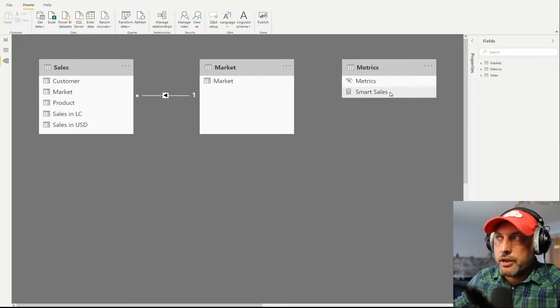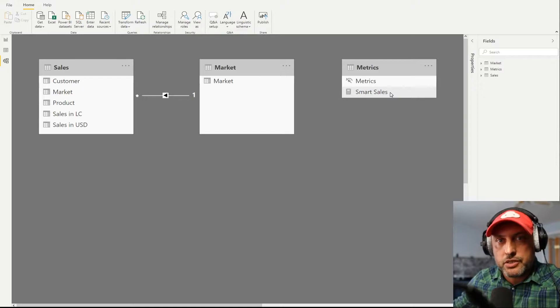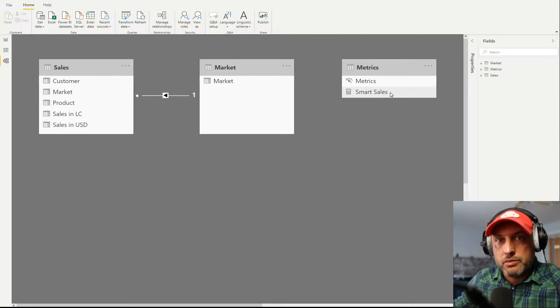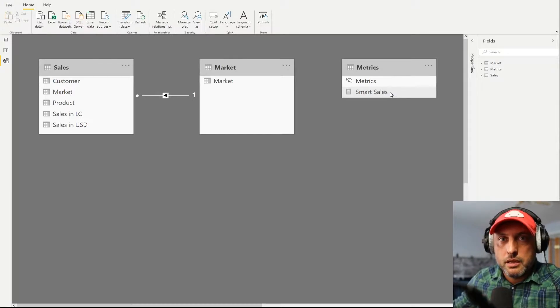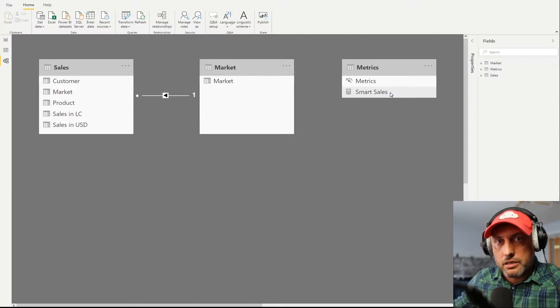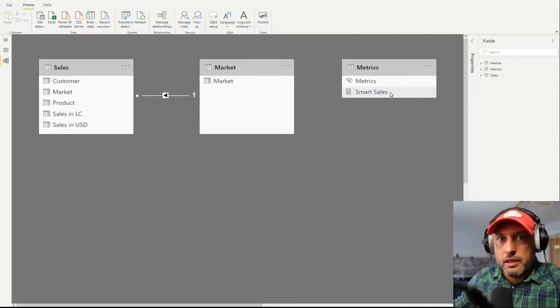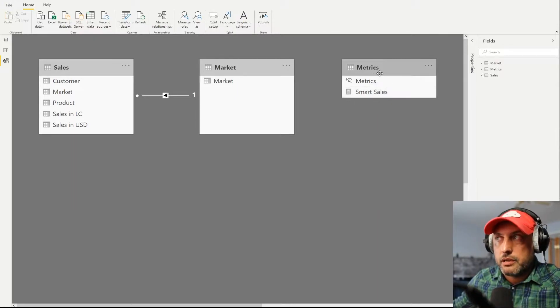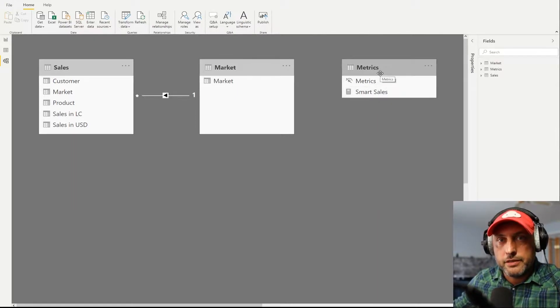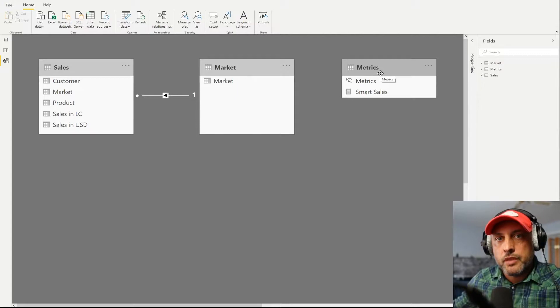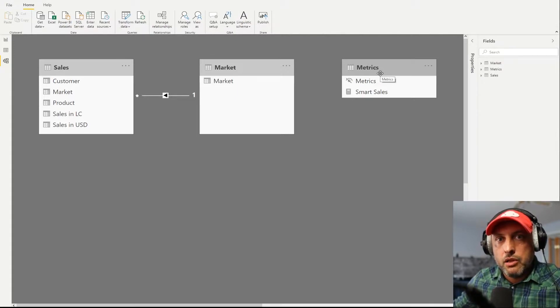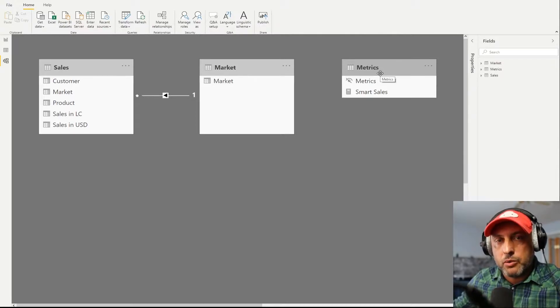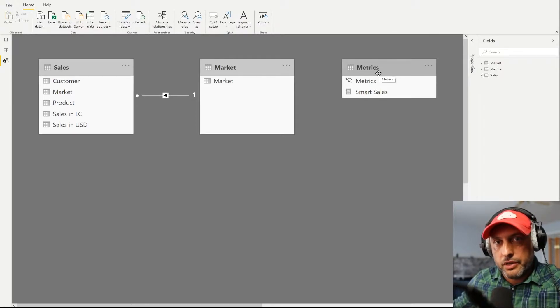So that's what I did. I created a smart sales metric that is expected to be smart enough to show things in local currency for single market and consolidated US currency for multiple markets. If you would like to know how to create this nifty metrics table, you could search for how to create DAX metrics table videos on our channel or if I don't forget I'll put a link to one in the description of this video.